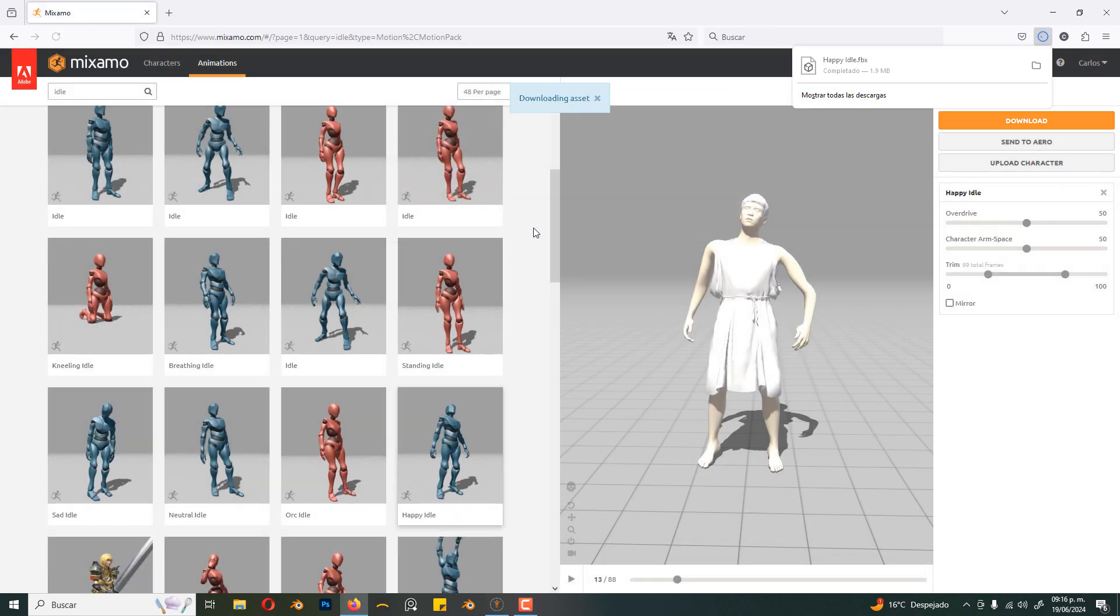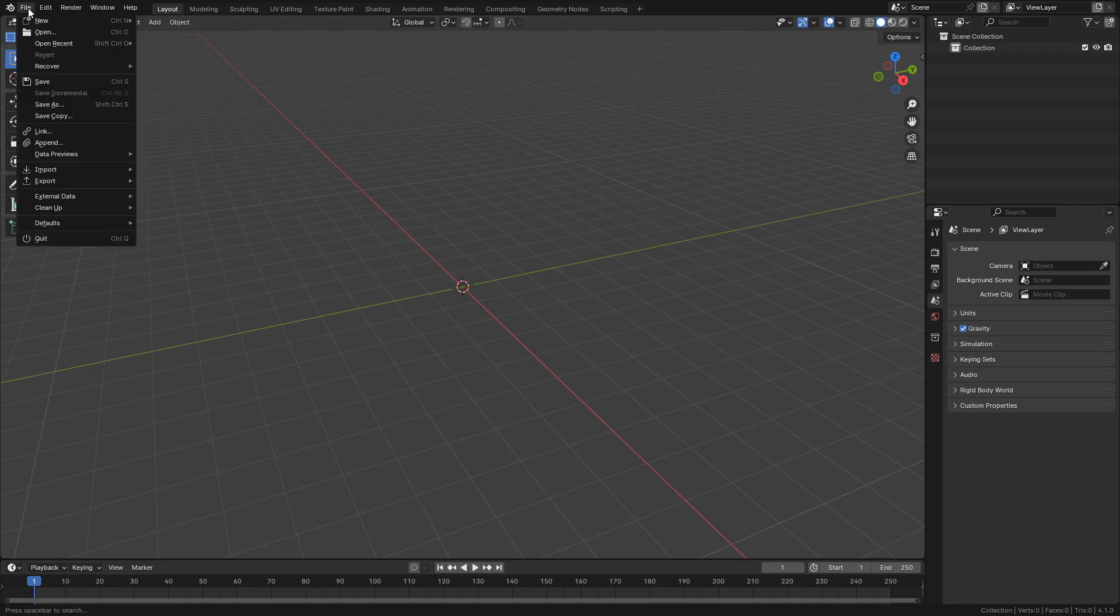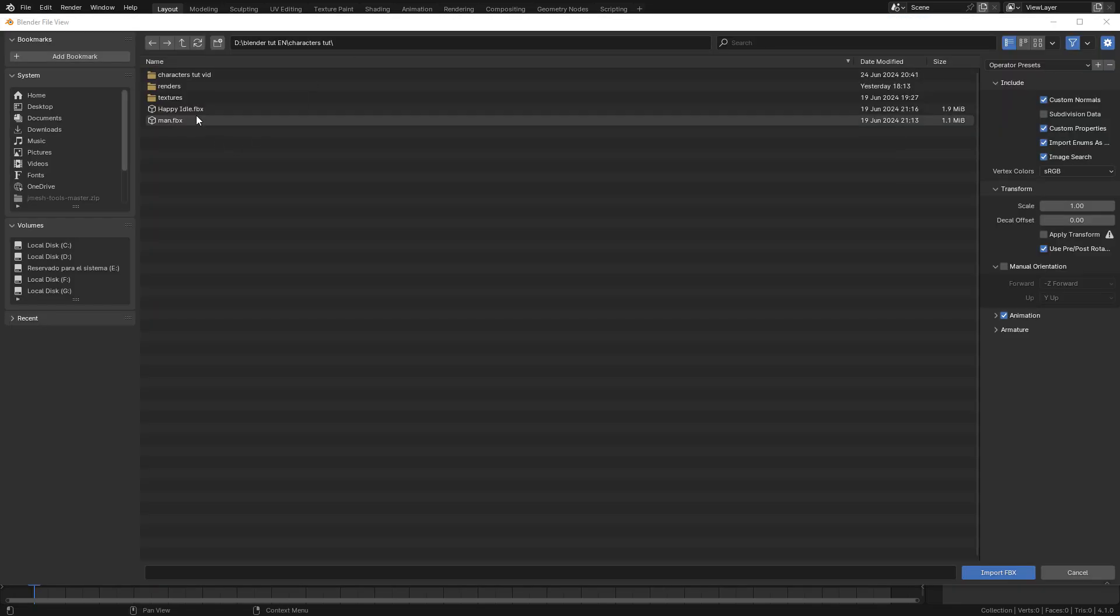Let's move on to Blender. Now go to file, import FBX, and select your file.